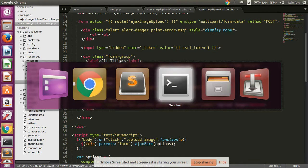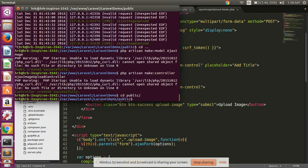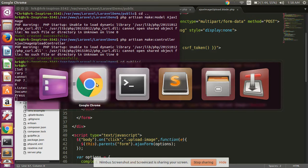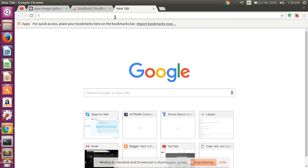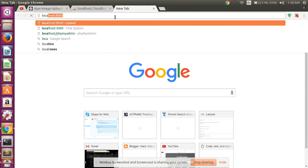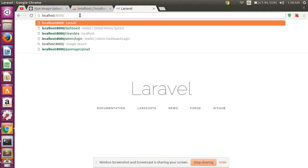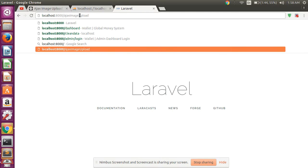Then run your project using the artisan serve command. Open your browser and go to localhost:8000. The Laravel project is running successfully. Then append your route name to the URL.